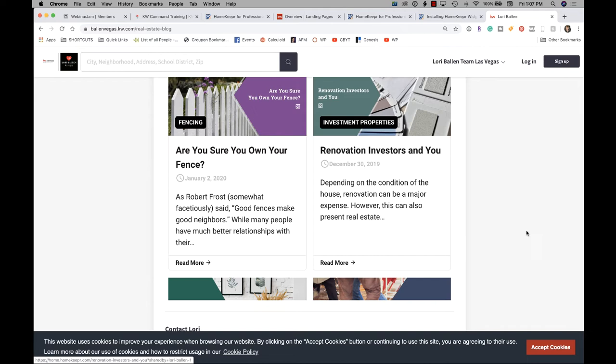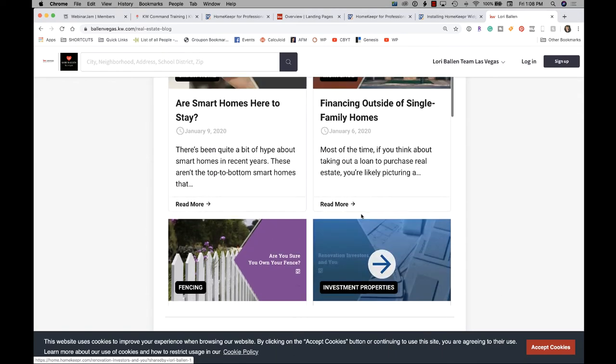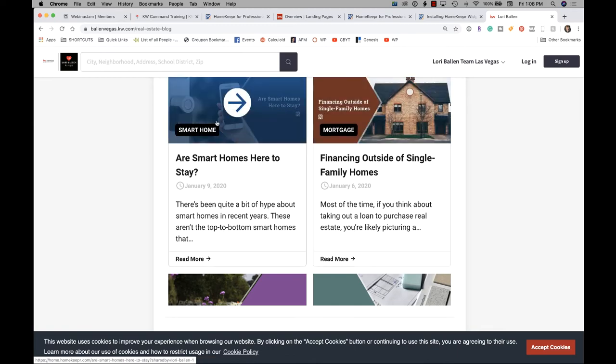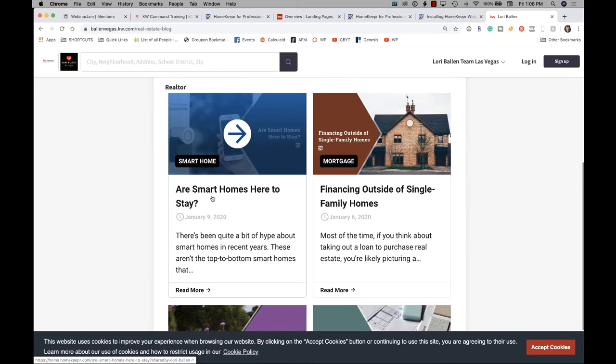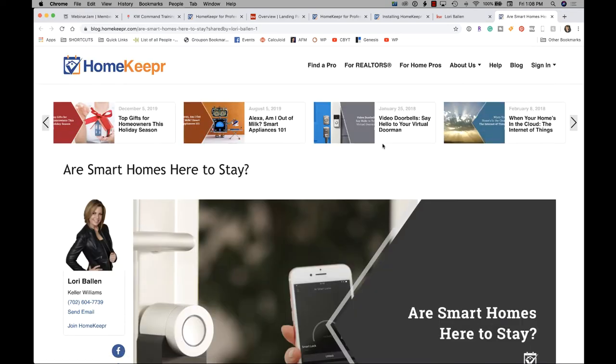Basically, what we're doing with these widgets, we're just framing in somebody else's website so that all of the SEO and everything belongs to them. This is a homekeeper widget that belongs to them. People like this, so I added it in here to show you how to do it because it's a cute little library of blogs. But as soon as somebody clicks that blog, they're actually leaving your website, and they're going to the homekeeper branded website.